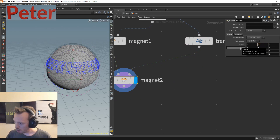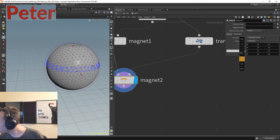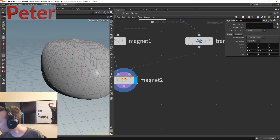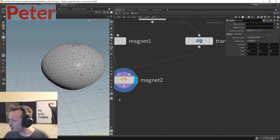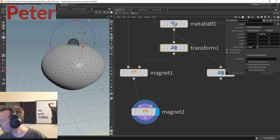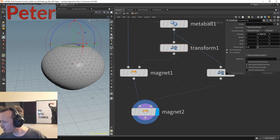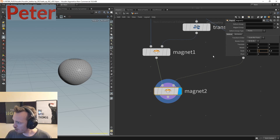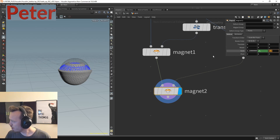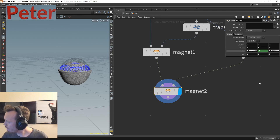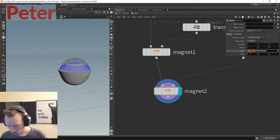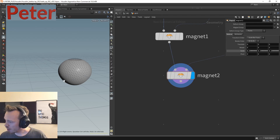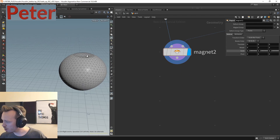Once I've got one metaball and one magnet SOP I can alt-drag out another magnet SOP, add a transform so I can move and scale it, and blow it up a little bit to fatten up the apple. I'm on a new tablet which is a little sensitive with the middle mouse button drag, but typing numbers on the numpad works fine too. That's basically giving me the rough shape of the apple.